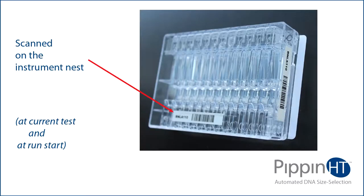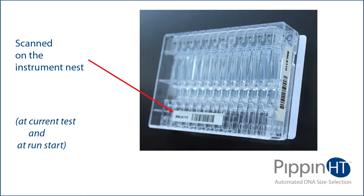Sample Tracking. Each gel cassette has a unique serial number that is printed on a barcoded label. One label is placed on the bottom of the cassette. This barcode is read by the Pippin HT instrument nests and recorded in the log files.